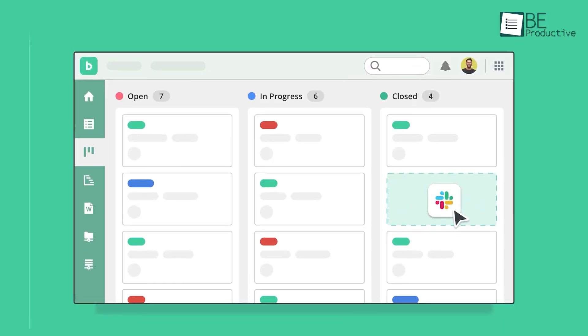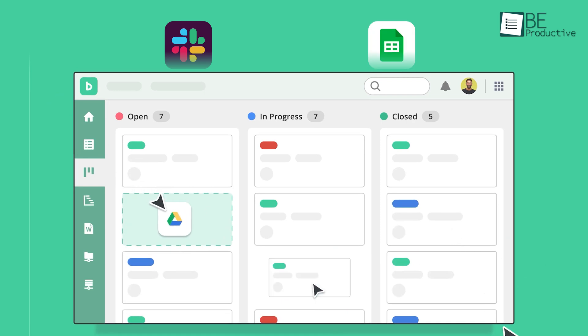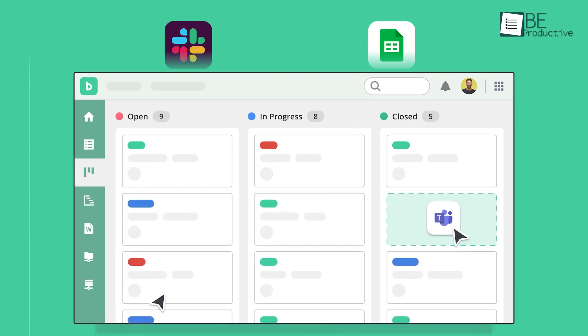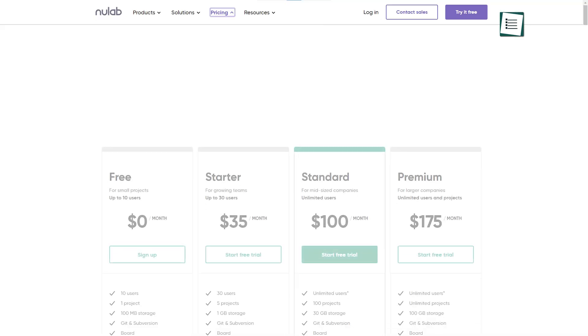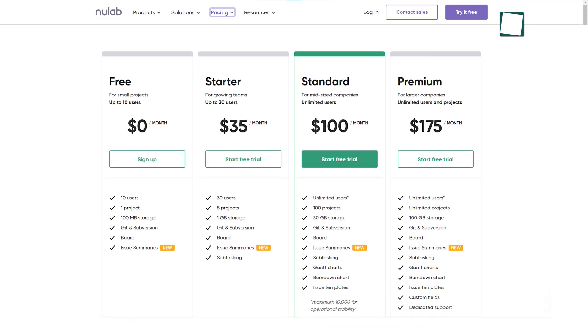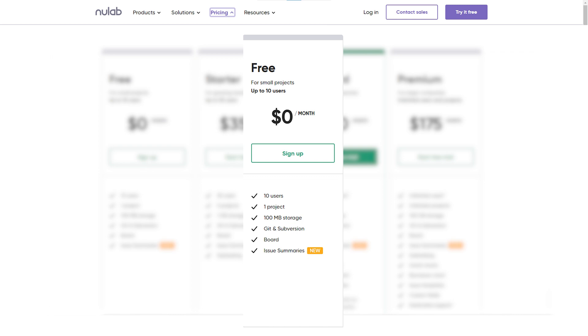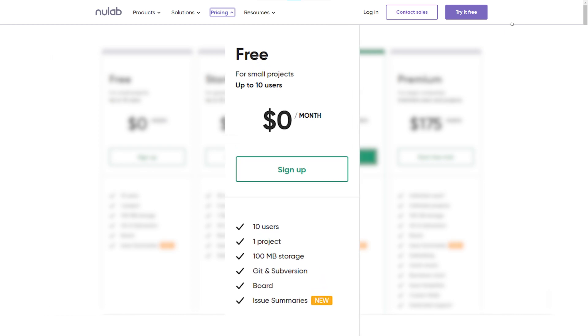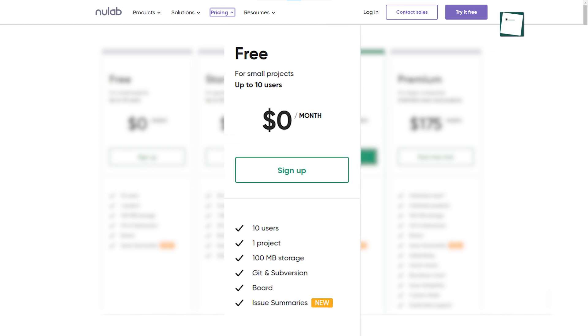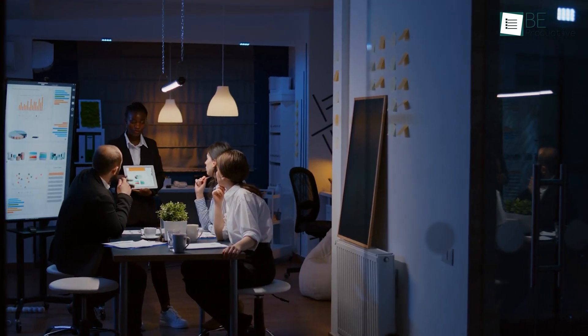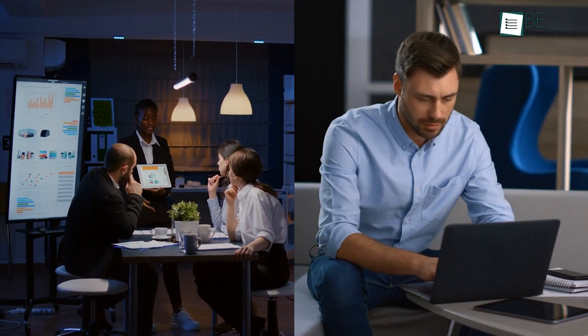Its integrations with Slack and Google Sheets make collaboration even easier. While the free plan is somewhat limited, which offers 100 megabytes of storage and a single project, it's a great starting point for small teams or freelancers.